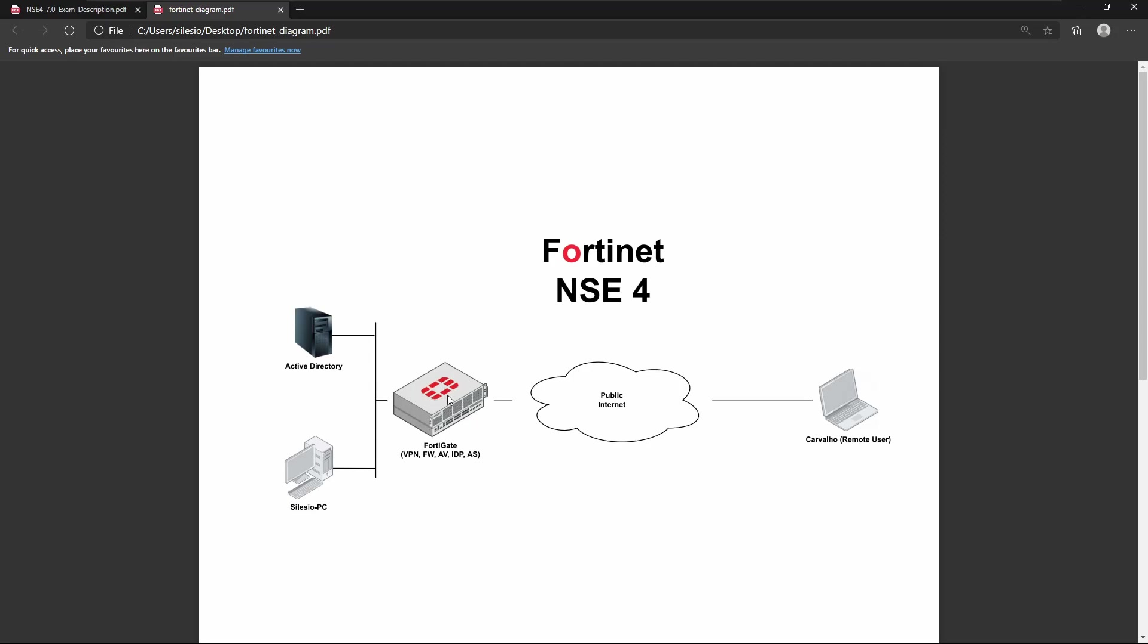Later on we will connect an Active Directory as well for different features that we're going to see. And later on we're going to deploy another PC so that we can demonstrate how to remotely access the internal resources, just like we were sitting on the internet.